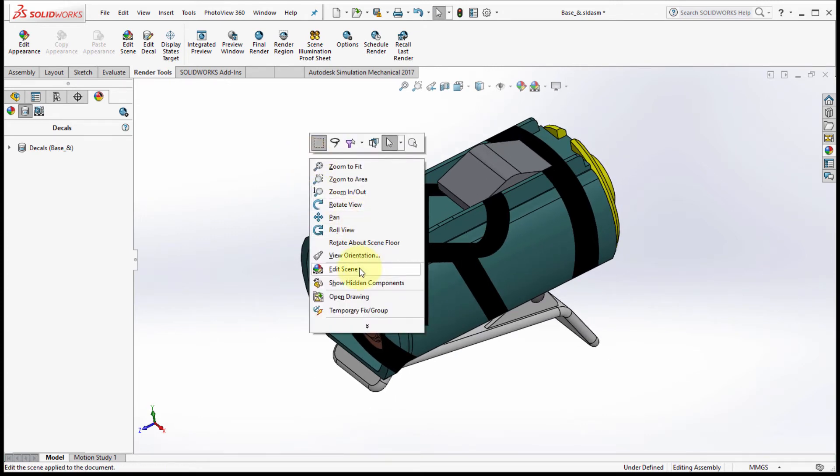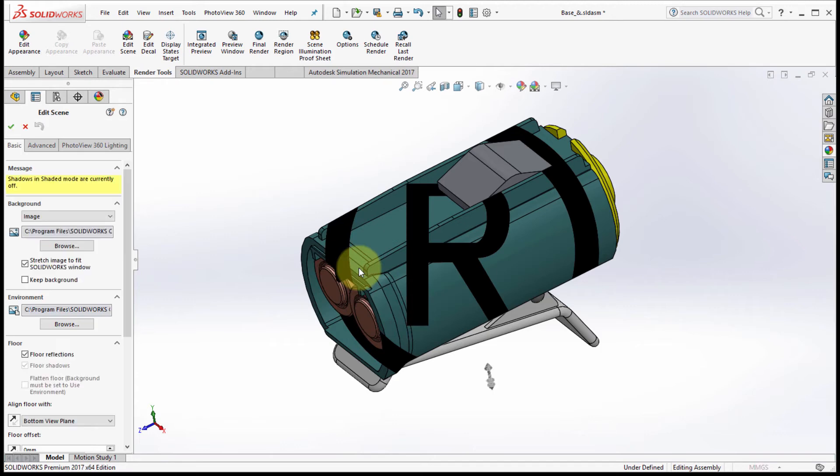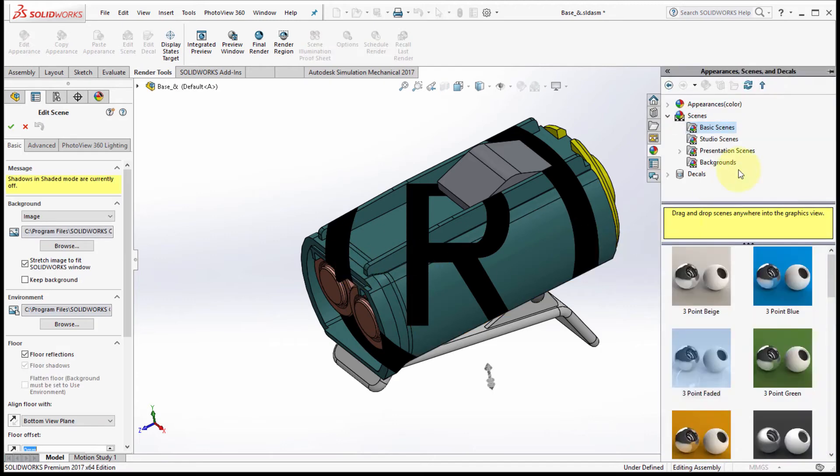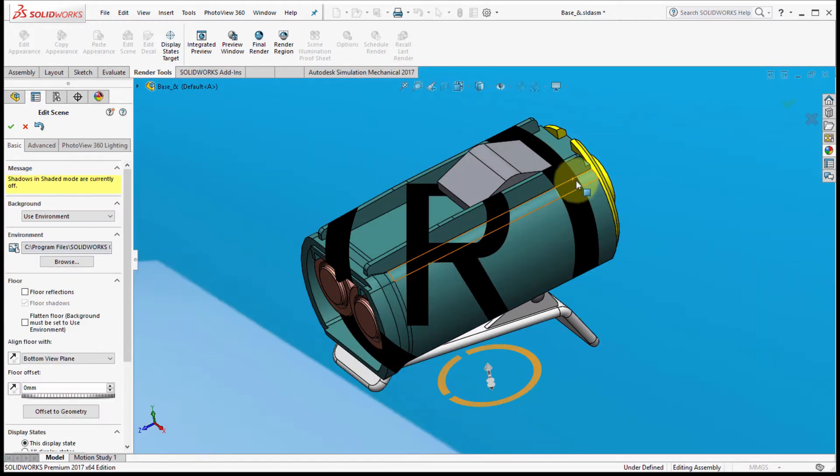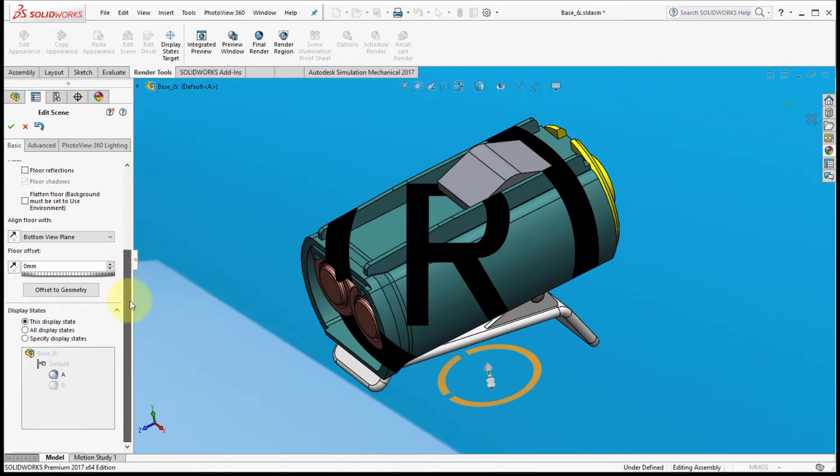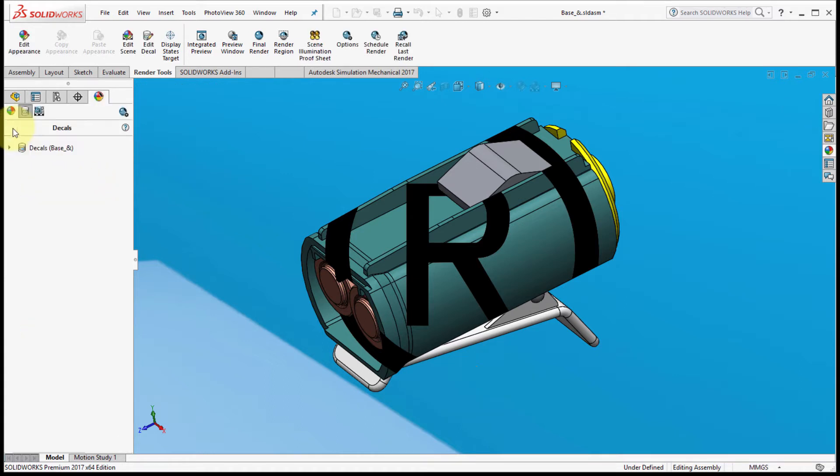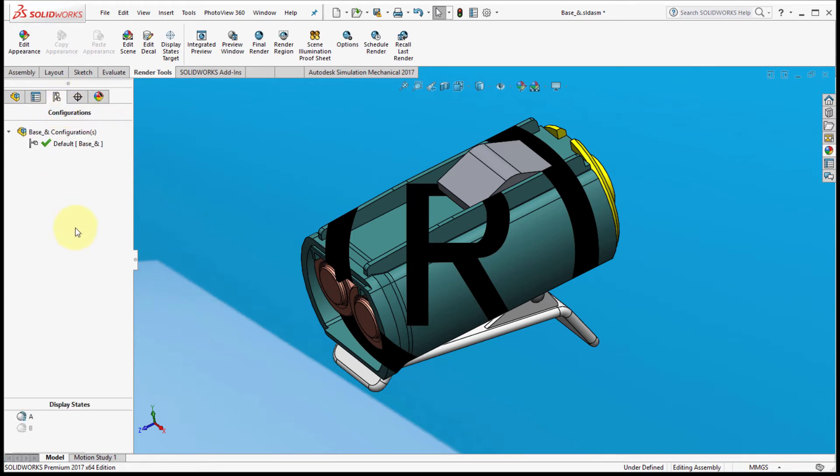Now let's also edit the scene. Perhaps what I'd like is this three-point blue background, so we'll just drag and drop that. Again, as I scroll down, notice that it's currently only being applied to this display state. We'll click check mark to accept that.